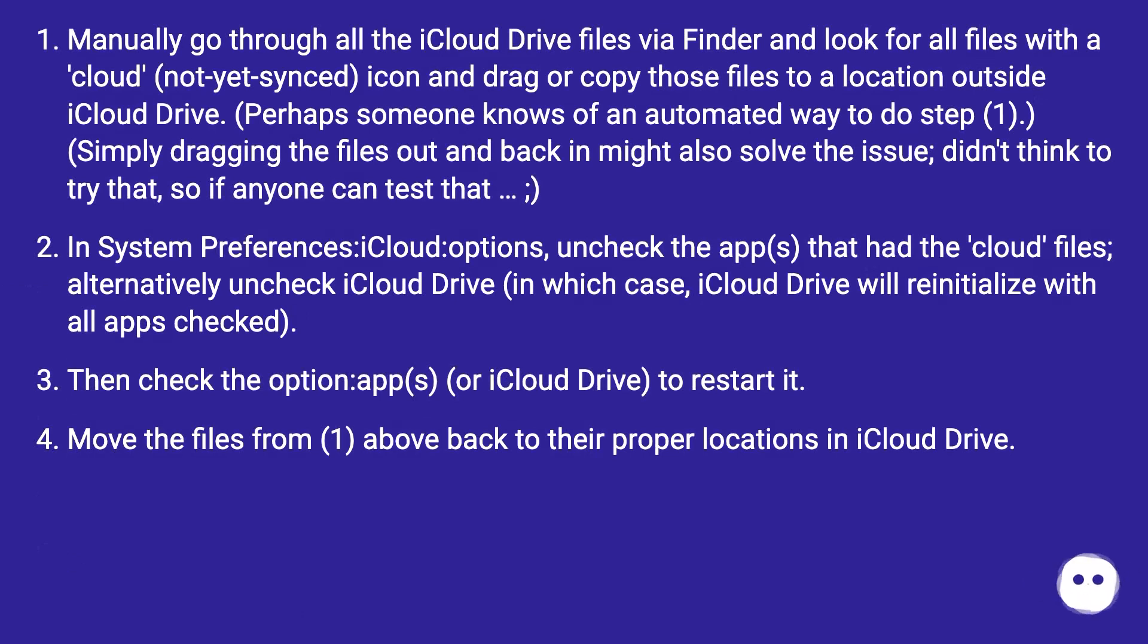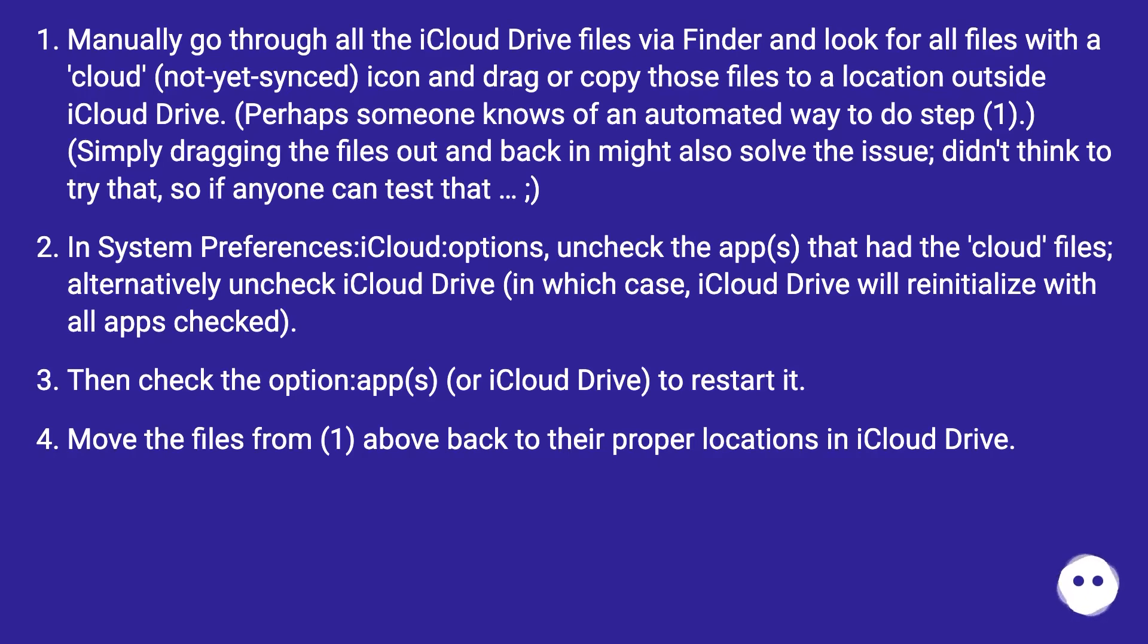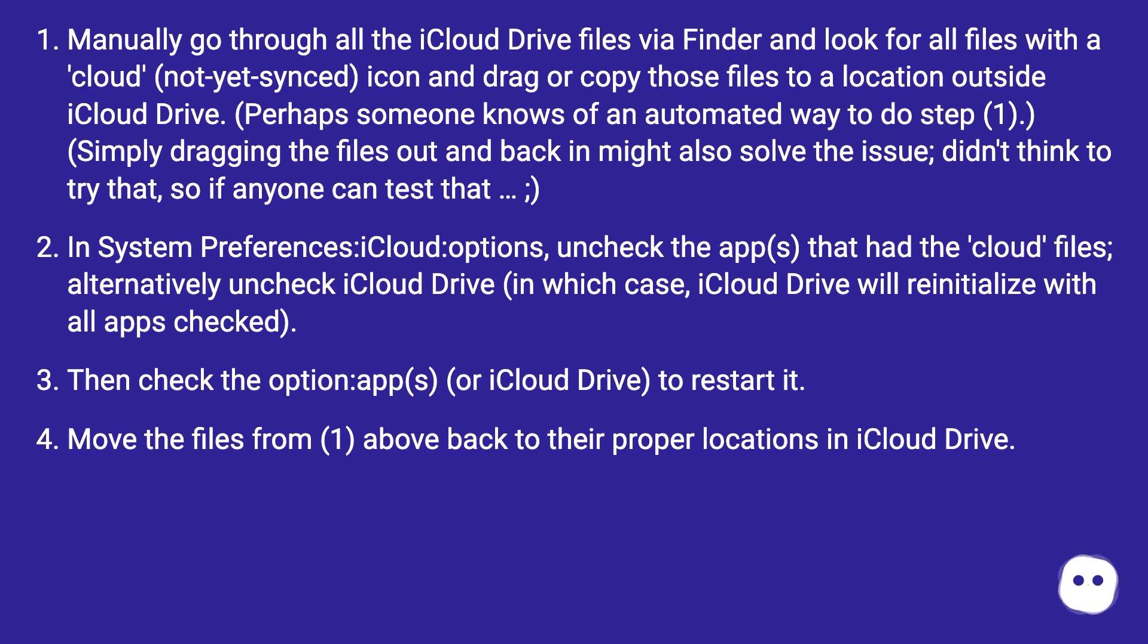Manually go through all the iCloud drive files via finder and look for all files with a cloud, not yet synced, icon and drag or copy those files to a location outside iCloud drive. Perhaps someone knows of an automated way to do step one. Simply dragging the files out and back in might also solve the issue. Didn't think to try that, so if anyone can test that.